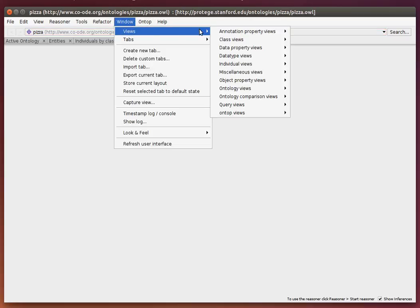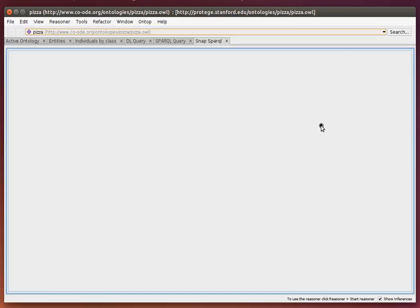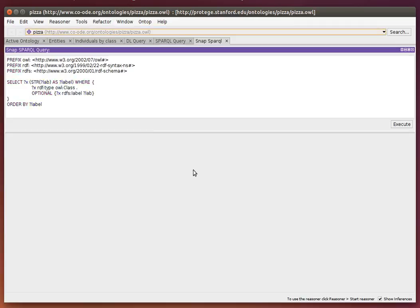This is a more advanced SPARQL query which works on the inferred knowledge.